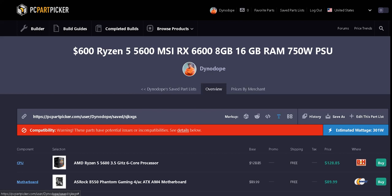Hello and welcome to Computers and Beverage. I'm drinking Mountain Dew today and today we have the $600 Ryzen 5 5600 and MSI RX 6600 8 gig video card combination, 16 gigabytes of RAM in two sticks, and 750 watt semi-modular power supply.